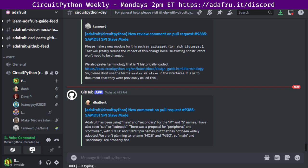Hello, everyone. This is the CircuitPython Weekly for Monday, July 1st, 2024. This time of the week where we get together to talk about all things CircuitPython. I'm Liz and I'm sponsored by Adafruit to work on CircuitPython and other projects.